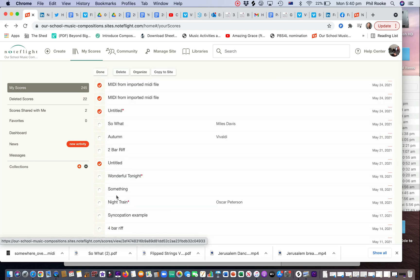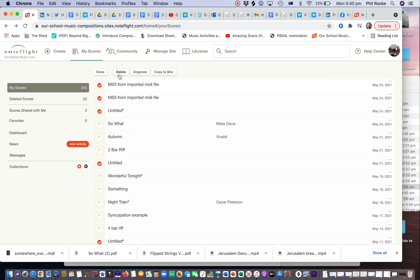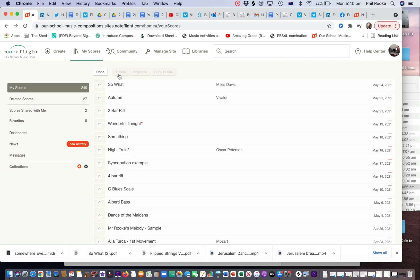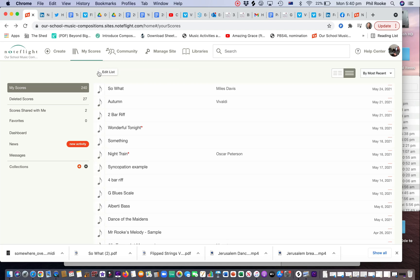I've got lots of tunes in here. When you've ticked all the ones that you want, just click on delete. That's it, we're done. That easy. It does keep them in the deleted scores